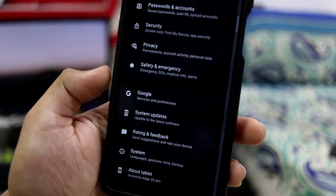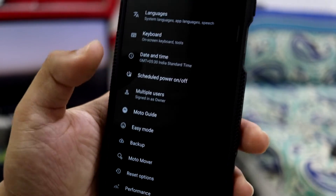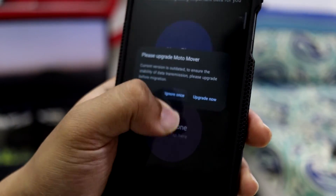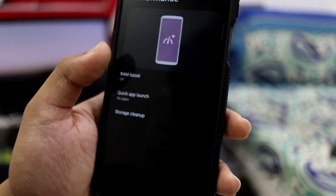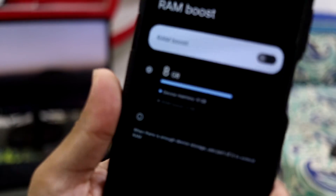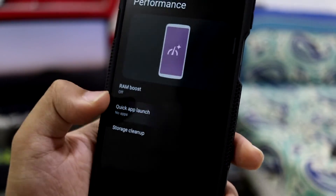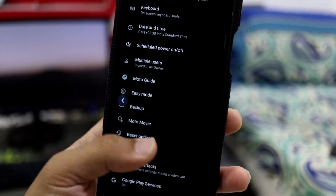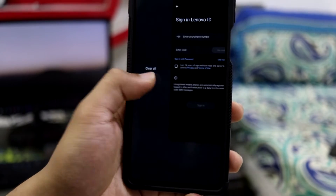For system updates, don't do anything here even if you get an update, because this is a custom ROM so there won't be any OTA updates. There's also Moto Mover if you want to transfer from your last phone. We also have RAM boost — my 8 GB variant gets an additional 4 GB, so you can get up to 12 GB total — plus quick app launch. That's pretty much it for all the features loaded into MyUI 6 based on Android 14.